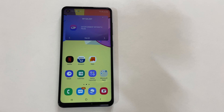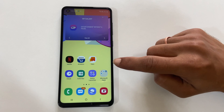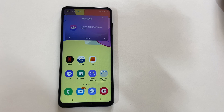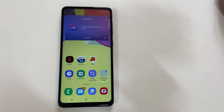Hi friends, in this video I will show you two different ways to do screen recording in Samsung Galaxy A21s. The first method is using the preloaded screen recorder. If you want to record a game or app, you can use this method.